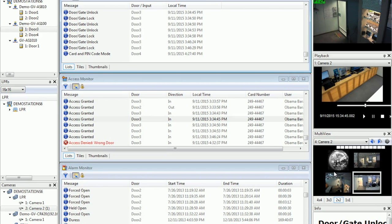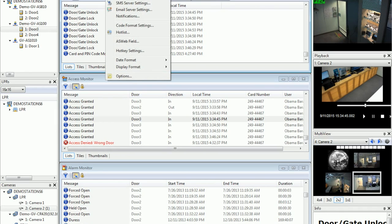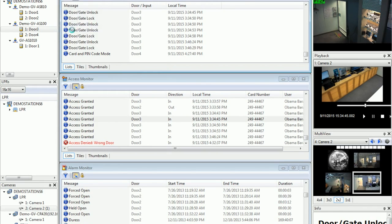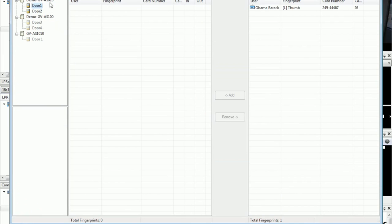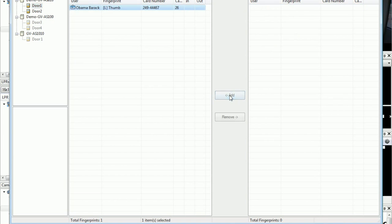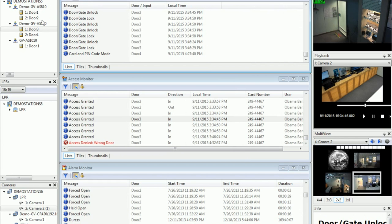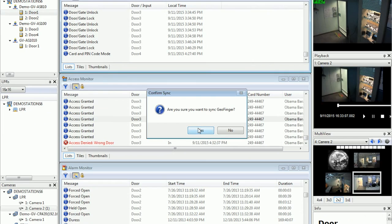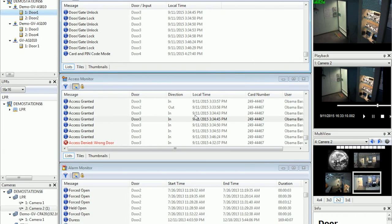Next, let me demonstrate how you can sync the fingerprints you enrolled with your fingerprint reader, so you can use your fingerprint to open doors. First, make sure under Tools, Servers, the Geofinger server is enabled. Next, go to Setup, Fingerprint Access. Let's say I want the fingerprint to open door 1 on GV AS 810 controller. Select the fingerprint you enrolled, click add, then right-click door 1 and click Sync Geofinger. Once the sync is done, you can use your fingerprint on the door 1 reader to open the door.